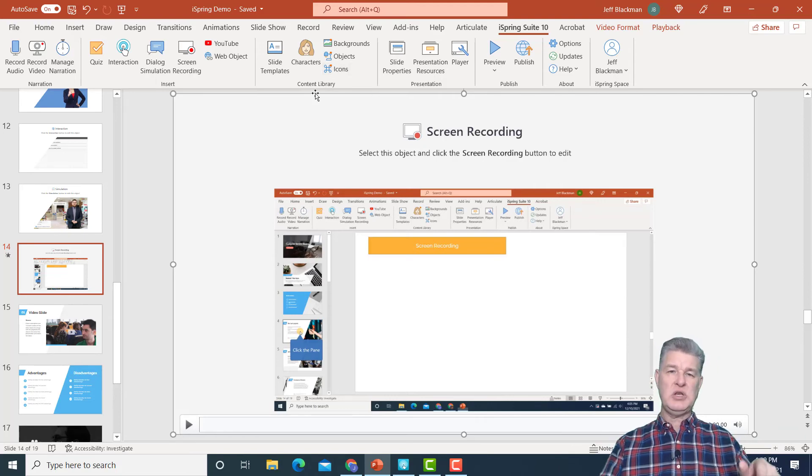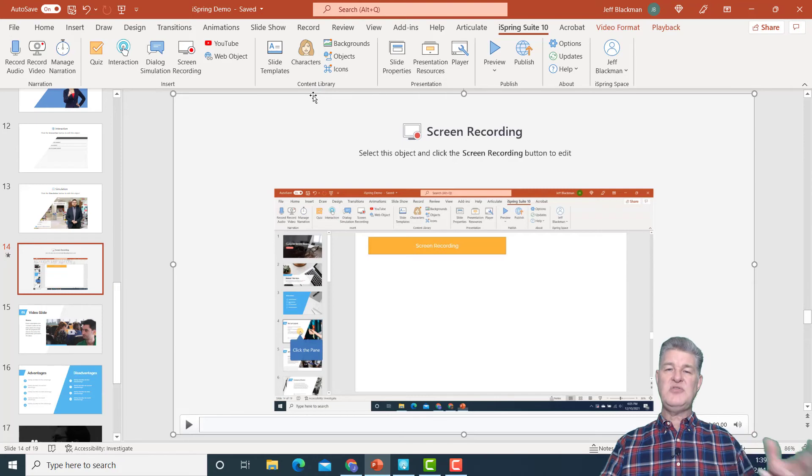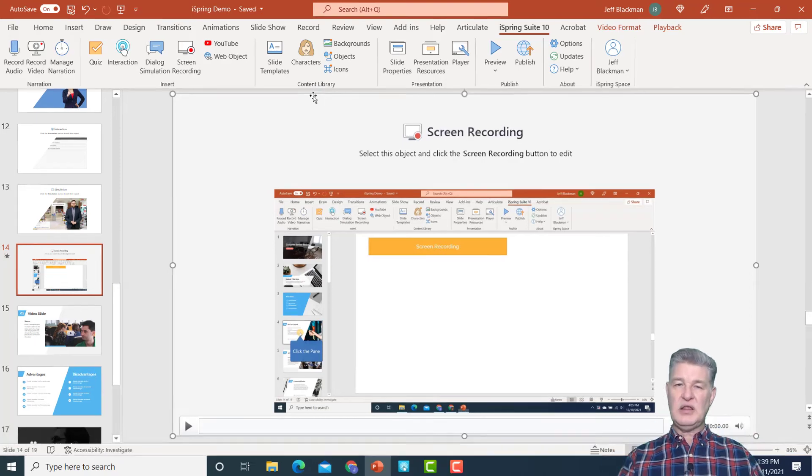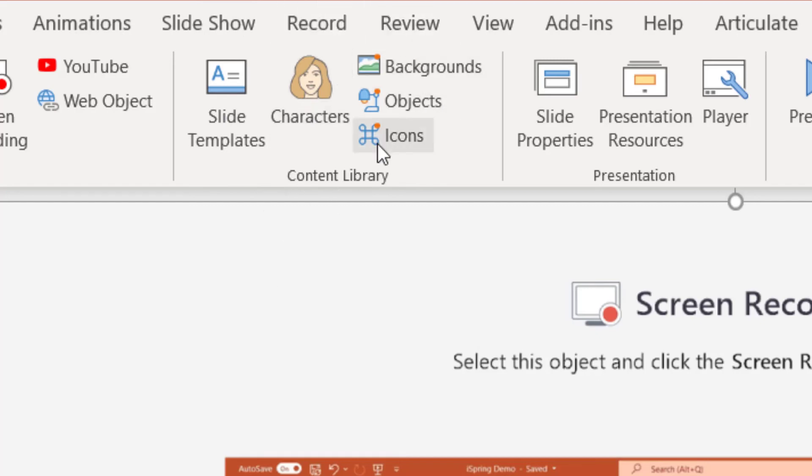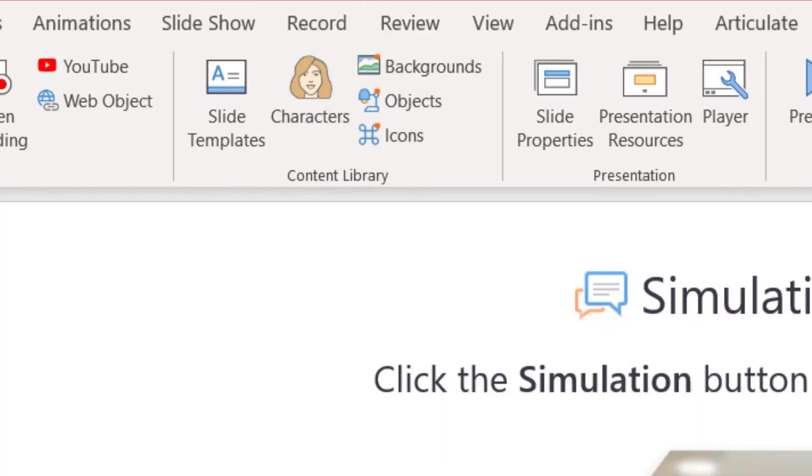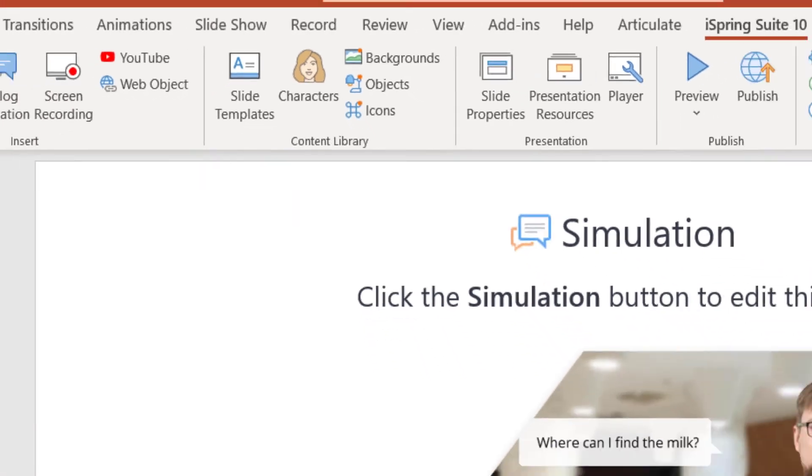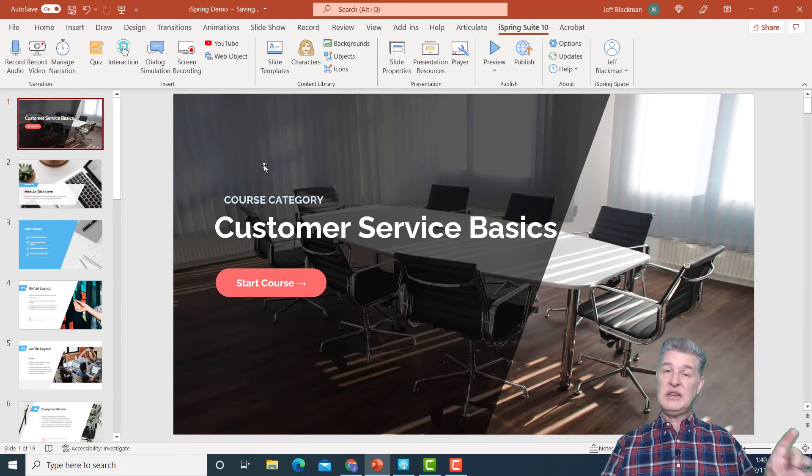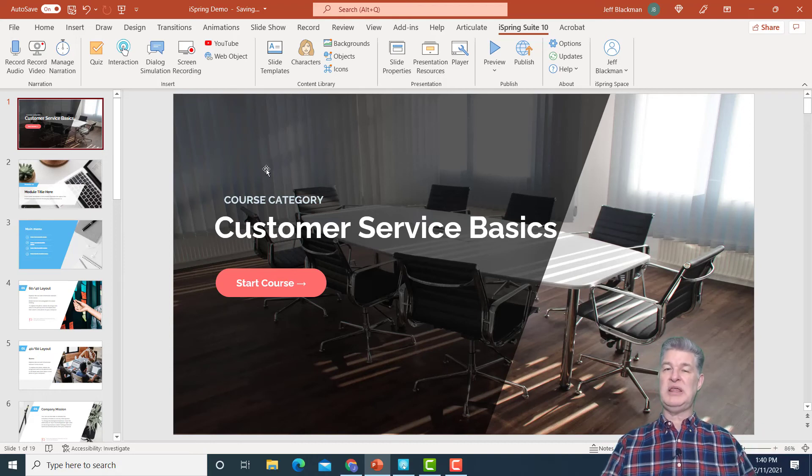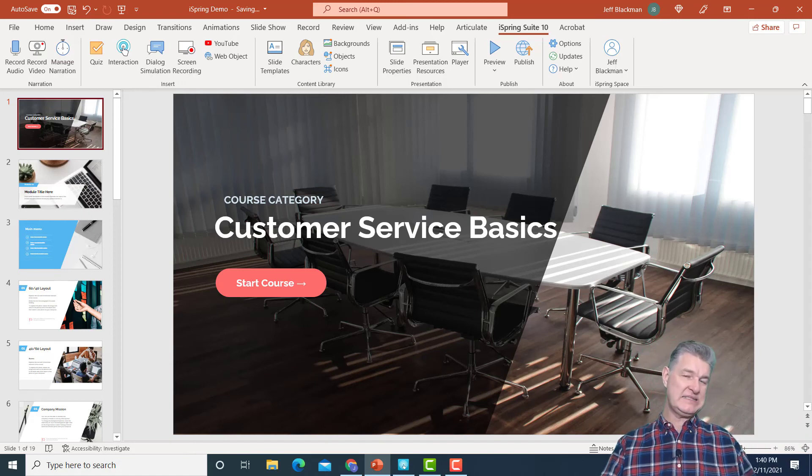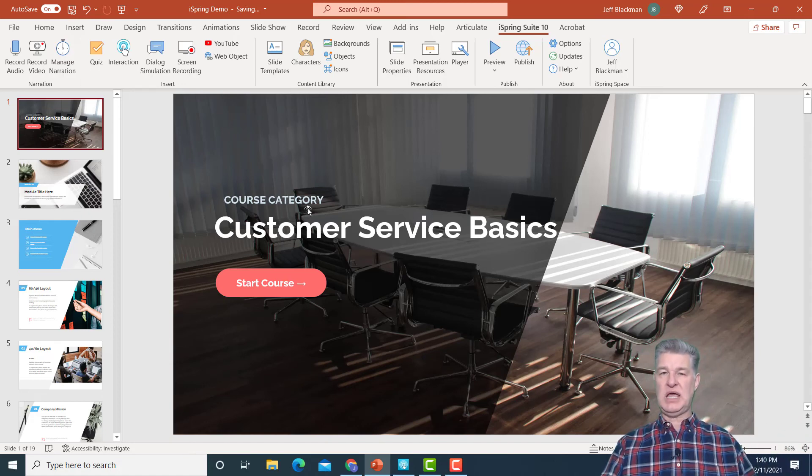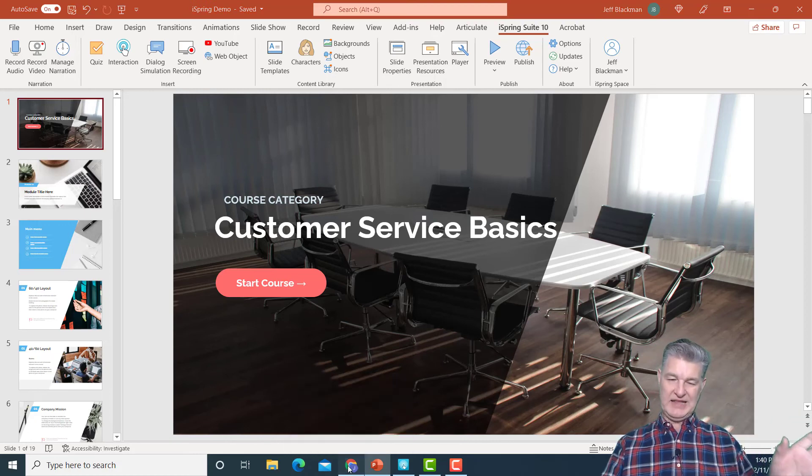And then one more thing I wanted to show you real quick or talk about is the content library. So I mentioned that there's a content library where you can get more characters and that's what you see here, the templates, characters, backgrounds, you can get more of those. And in fact, this template that I'm in, this is from the content library. Now the content library is something you can either purchase separately or if you purchase iSpring Suite Max, then that comes with the content library.